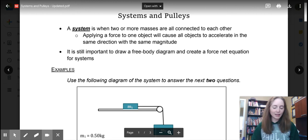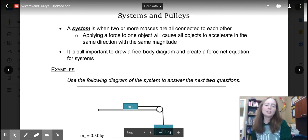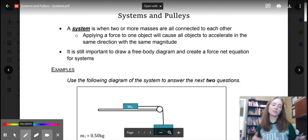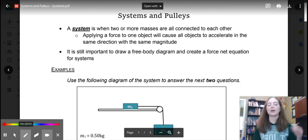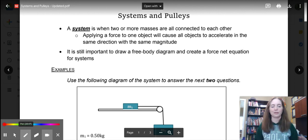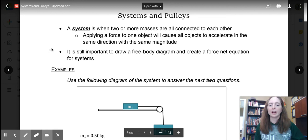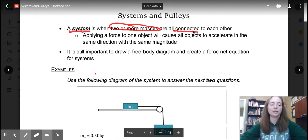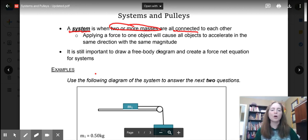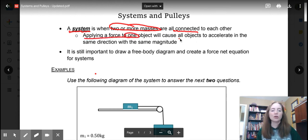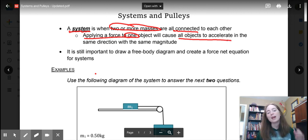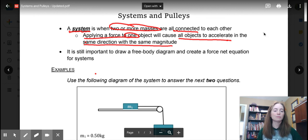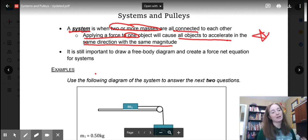Ladies and gentlemen, with pulleys and systems we're going to be dealing with items that are going to have forces changed direction by a pulley, and we're also going to be dealing with objects attached to each other. A couple of keywords: a system consists of two or more masses connected to each other — most likely by a string. When you apply a force to one object, it causes all objects to experience that same force, and therefore they're going to accelerate with the same direction and magnitude. Please put a big star there — that's the entire concept of this whole thing.